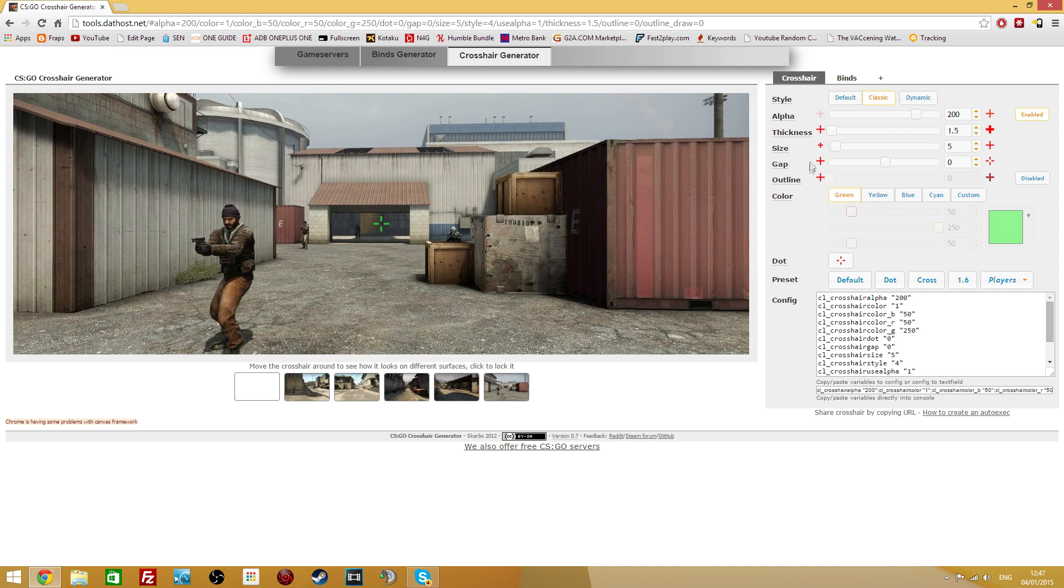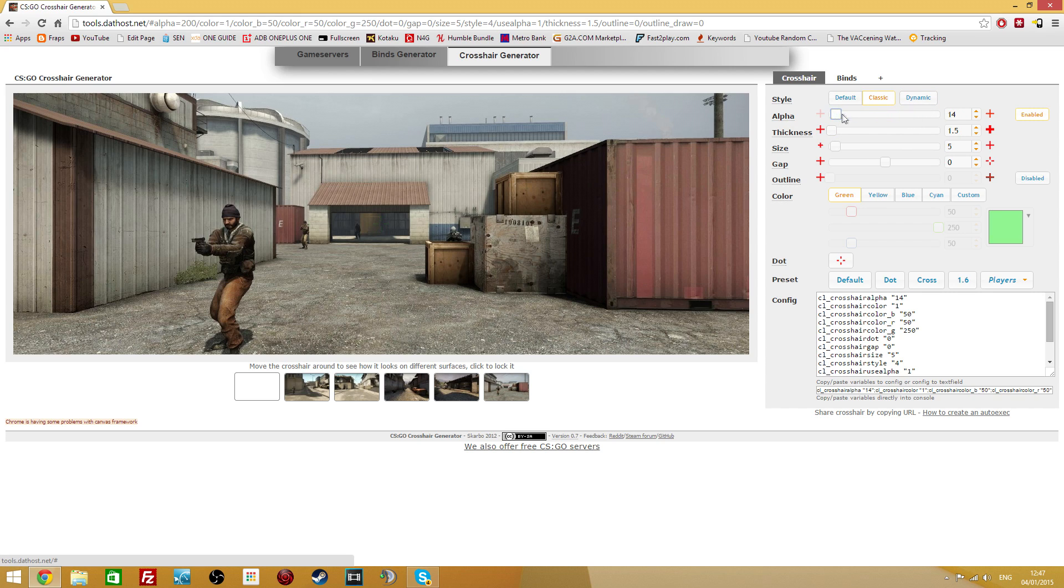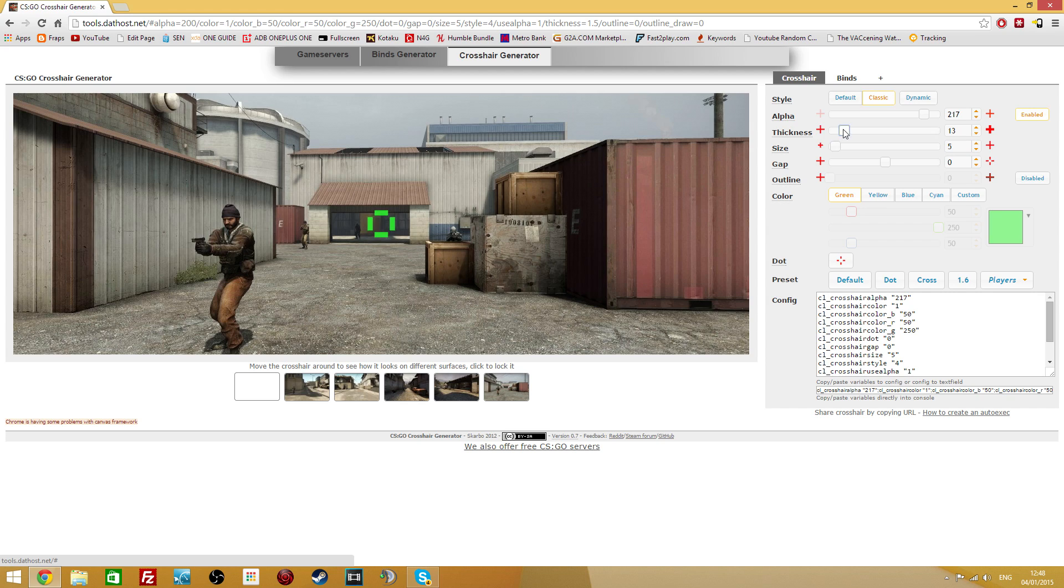And the way you're going to configure your crosshair from this is with the sliders here. So this adjusts how much alpha is in your crosshair, which is basically its opacity. This one controls your thickness. It's pretty self-explanatory. And this one controls size, which is the length of the four lines.